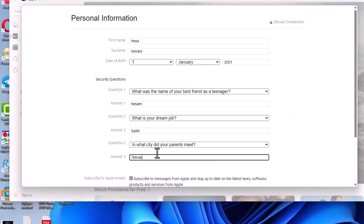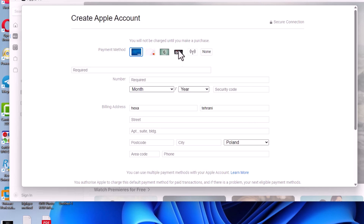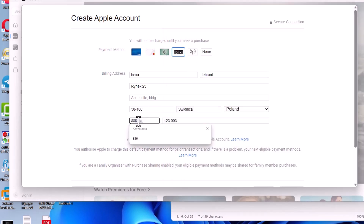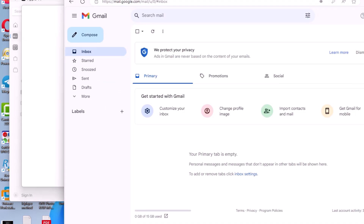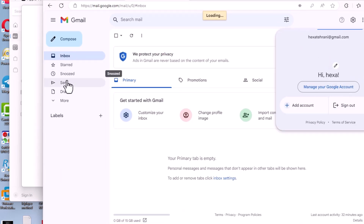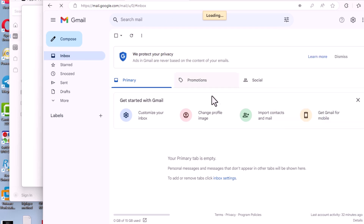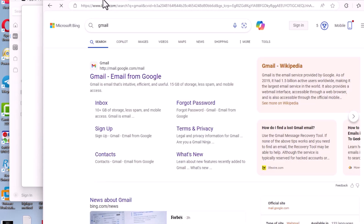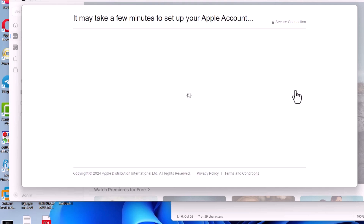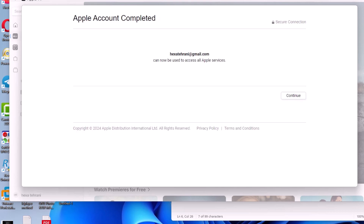Hello my friends and welcome back to my iDevice channel. This is the only channel that provides the method of creating an Apple ID or Apple account without a phone number for free, which works 100 percent. This video shows another specific method to create an Apple ID that you can't find anywhere else. Watch the video completely, be patient, and follow it second by second.